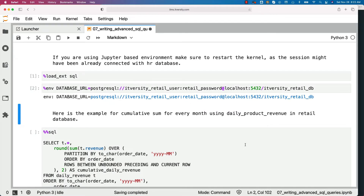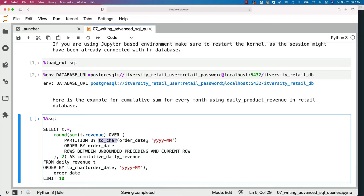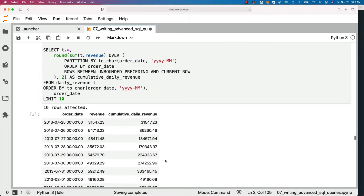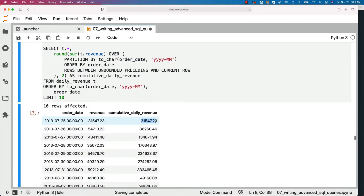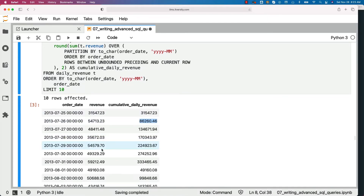So first we are trying to get the cumulative sum within each month. The function will look like: ROUND(SUM(t.revenue)) — where t is the alias for daily revenue — PARTITION BY to_char(order_date, 'YYYY-MM') to extract the month. Then within each month we sort data by date and get the cumulative aggregation using ROWS BETWEEN UNBOUNDED PRECEDING AND CURRENT ROW, meaning from the first row till the current row. In the output, on the 25th we got 31,547 as cumulative revenue; on the 26th it is the sum of 31,547 and 54,713, and so forth.